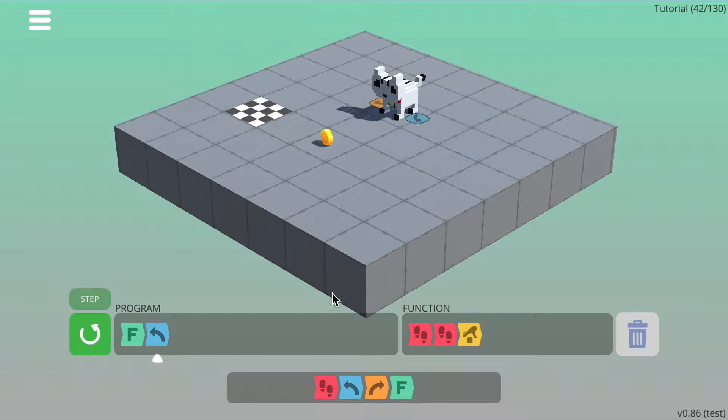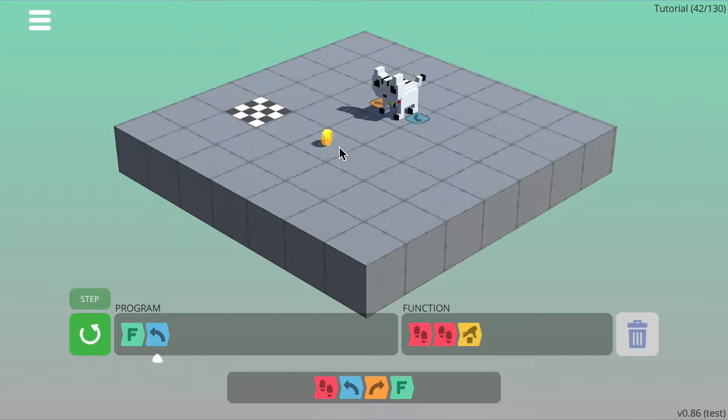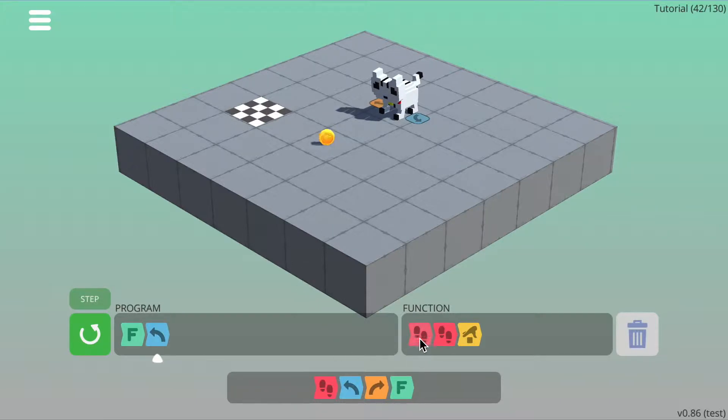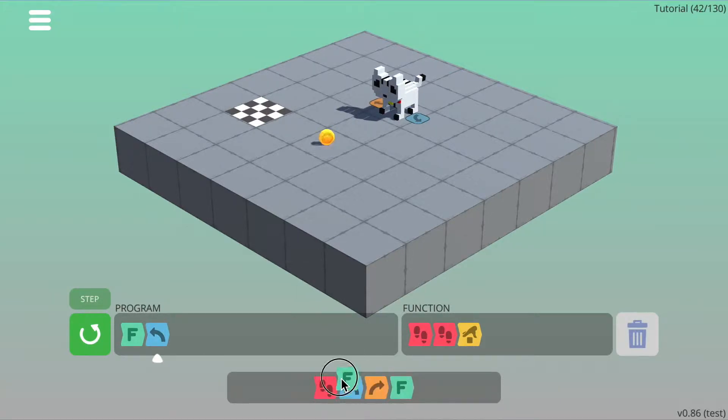Then the next thing we need to do is walk forward, walk forward, pick up to get to the next coin. You remember that that's what our function does: walk forward, walk forward, pick up. So we can use the function again.